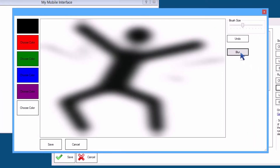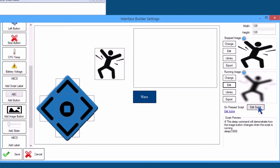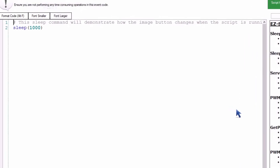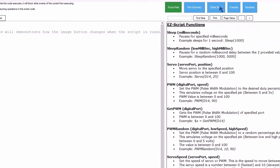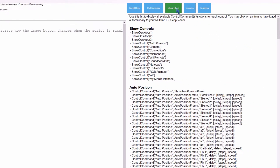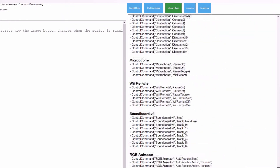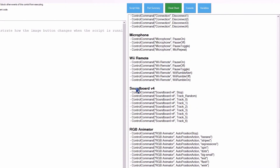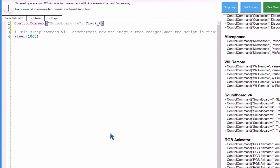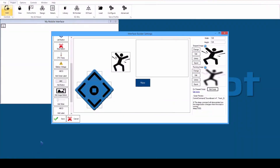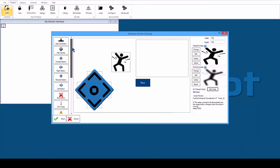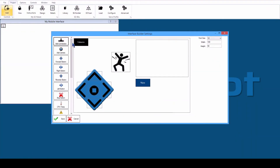Add an image for the running state of the button. Edit the image and add a blur effect for the running state of the button. Edit the script and add two new lines at the beginning. In the cheat sheet, locate the Soundboard section, find and click Track 0.